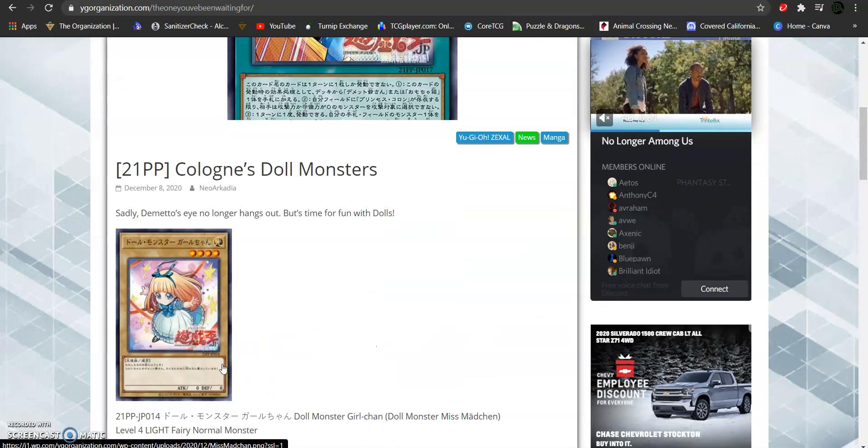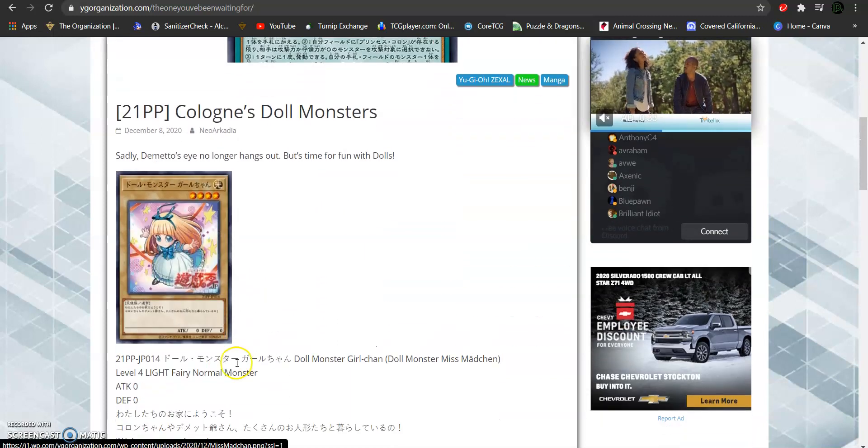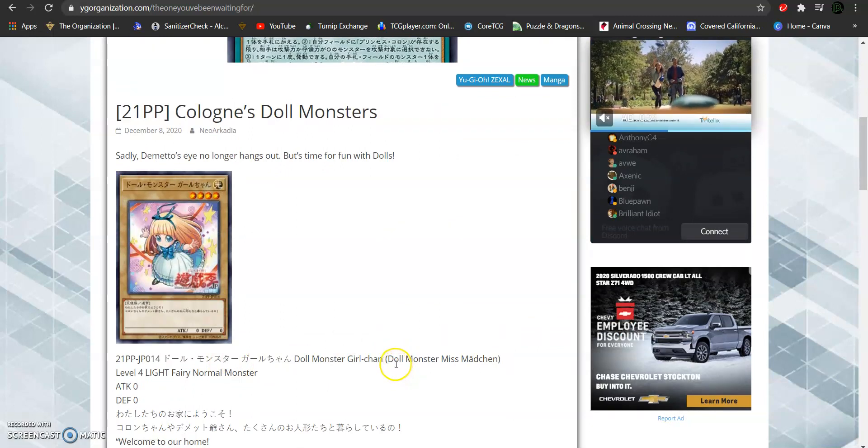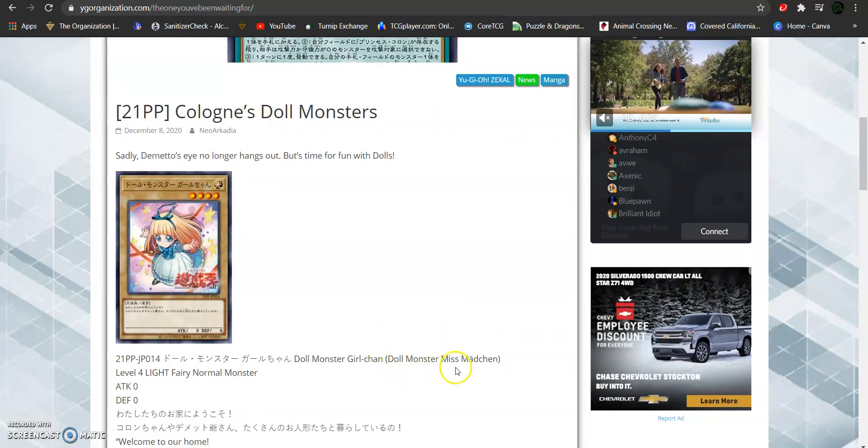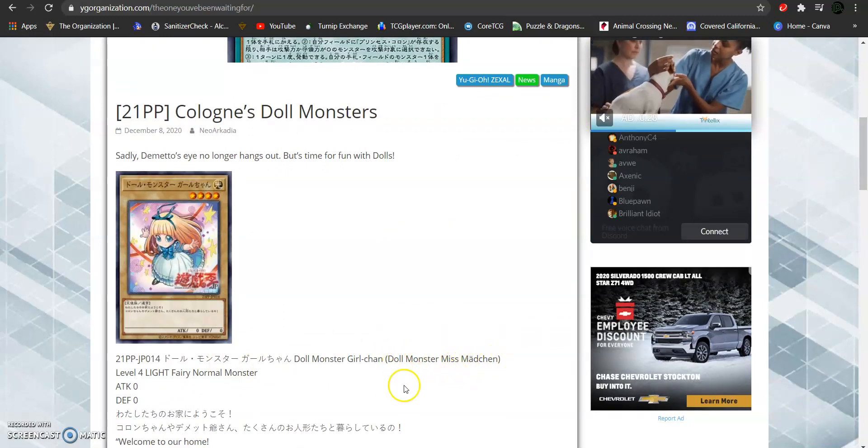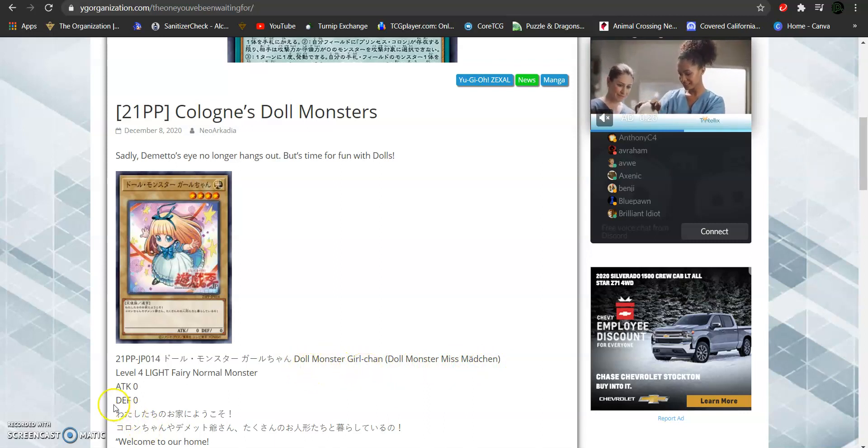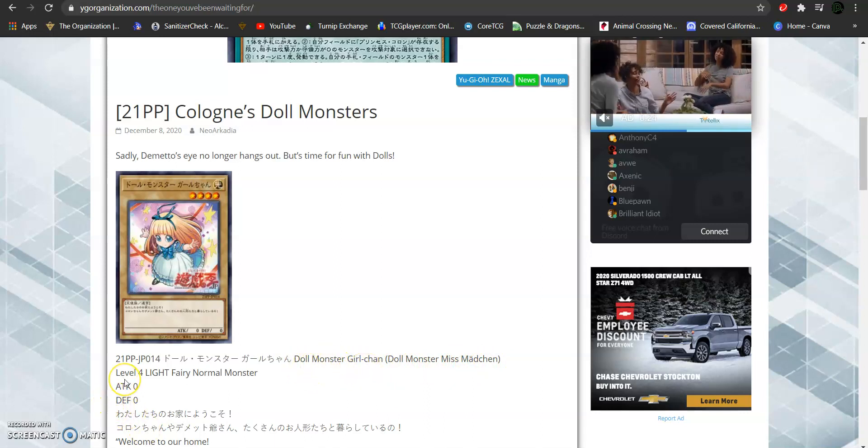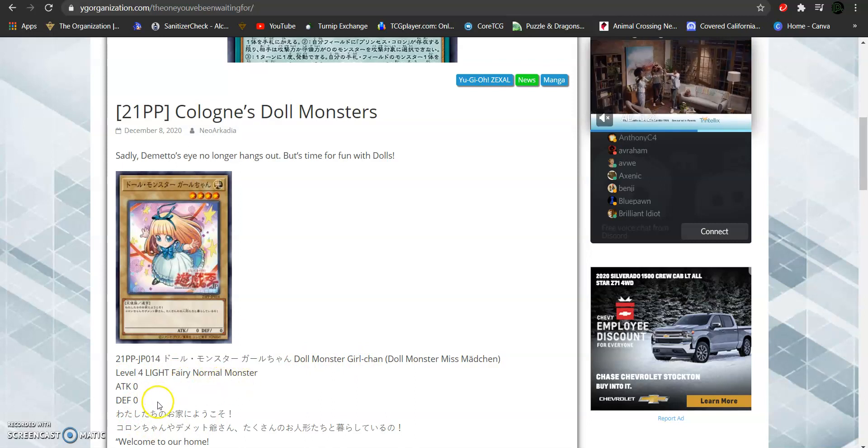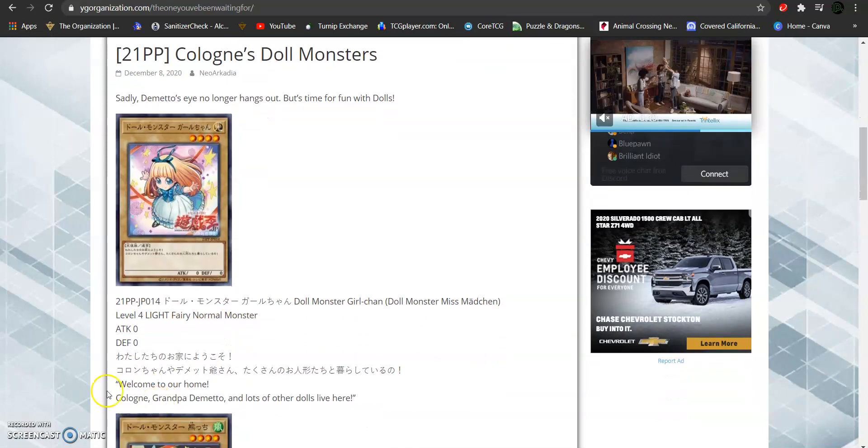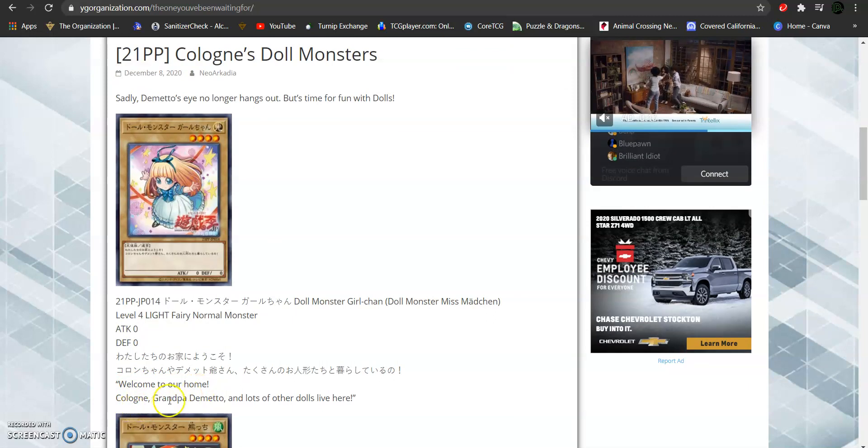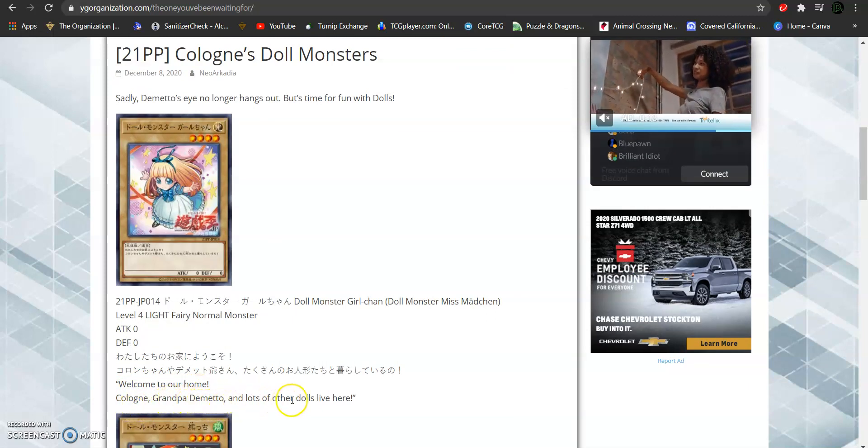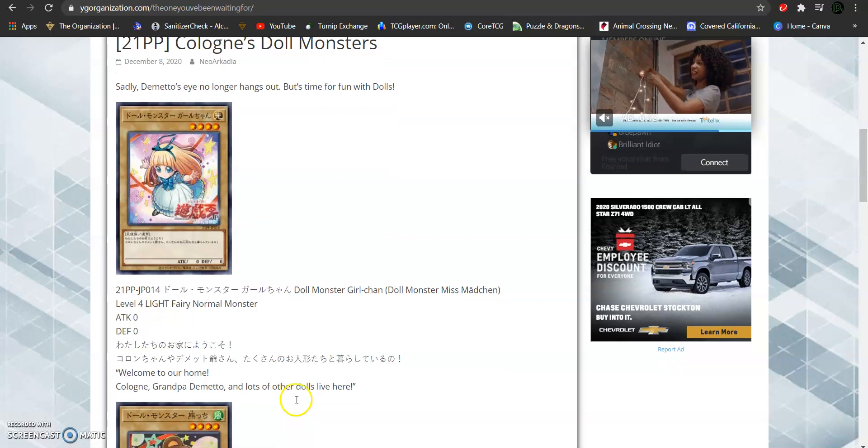So, first off is the doll monster, Mrs. Machin, known in the OCG as Doll Monster Girl-Chan. She's a level 4 light attribute fairy-type monster with zero attack and defense. And her flavor text reads, Welcome to our home, Cologne, Papa Demieto, and a lot of other dolls live here.